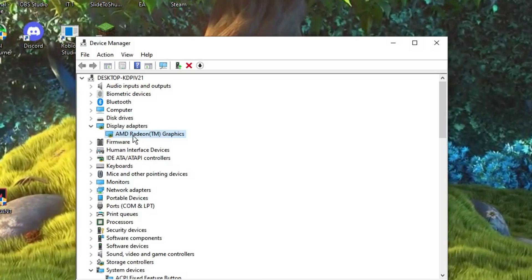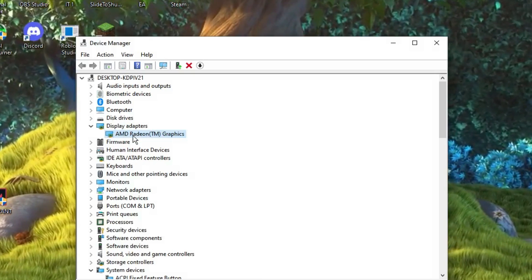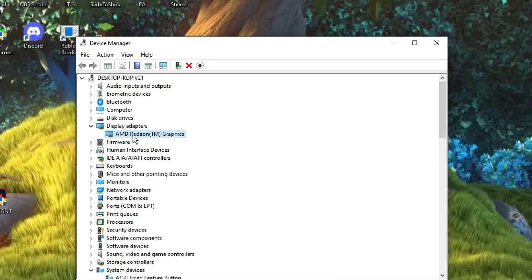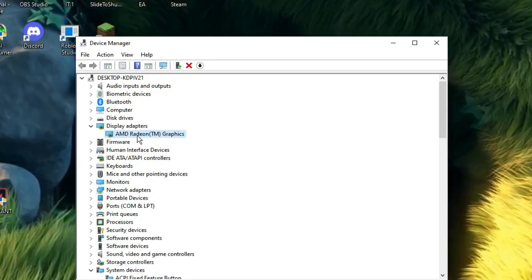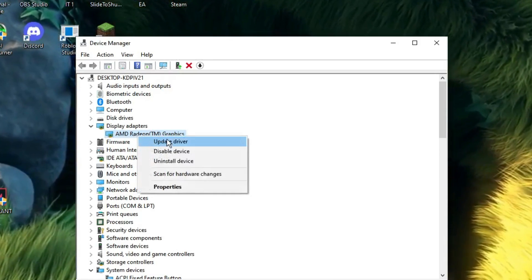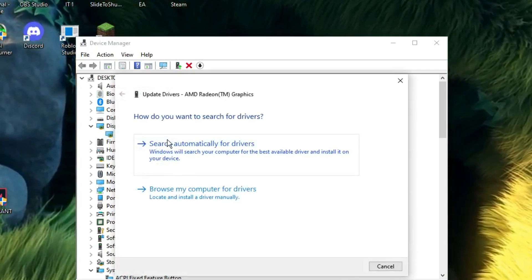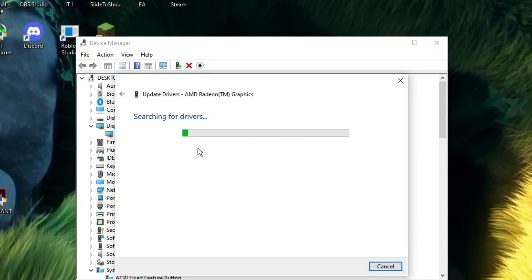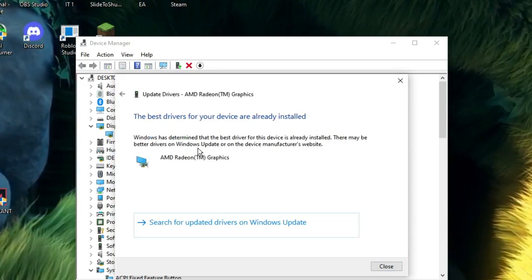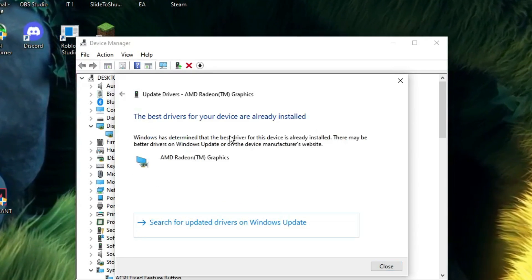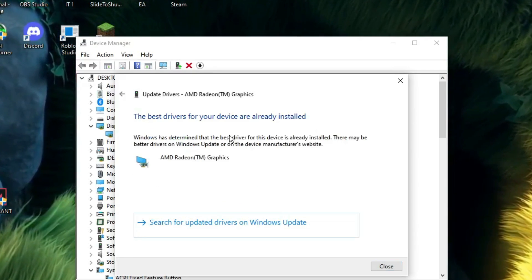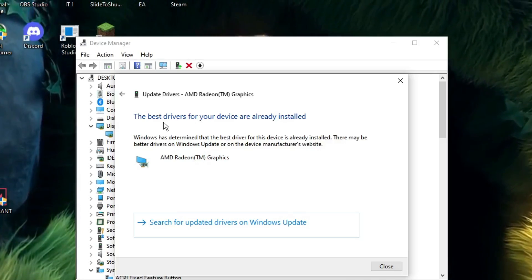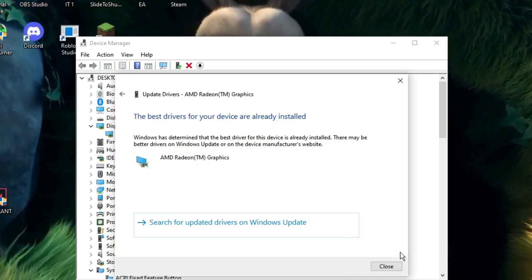It can be AMD, NVIDIA, or Intel — whichever it is, right-click on it and choose Update Driver. Click 'Search automatically for drivers'. If updates are available it will update automatically; if not, you will get a message saying your driver is already up to date.